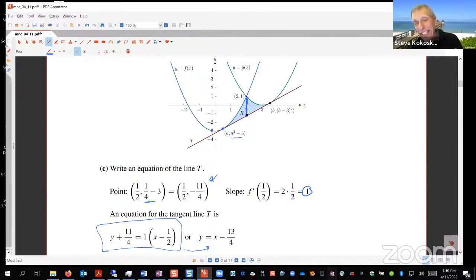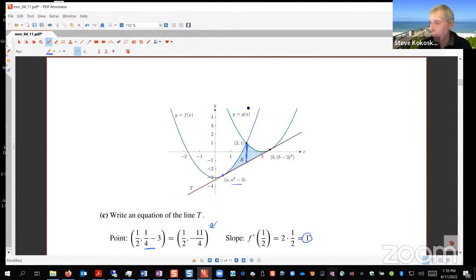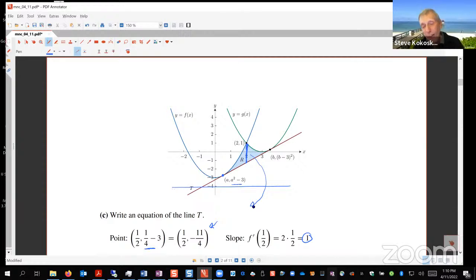Each of the two definite integrals equals 9/8, meaning the vertical line x = 2 cuts region R into two equal areas — a neat result. Steve notes this type of question — finding a vertical line that bisects a region — often appears on the AP exam. As a challenge, students are invited to find the volume when region R is revolved about the line y = −4.